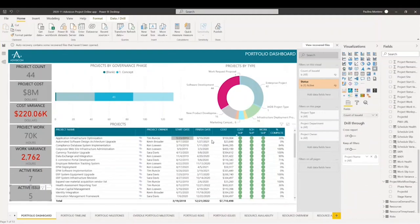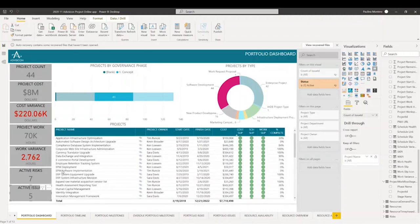Over here, we have a simple table with just some data to show us an overview of what we have on our projects: project name, project owner, schedule links, start date, finish date, cost, and some health metrics for our project, as well as percent completed.